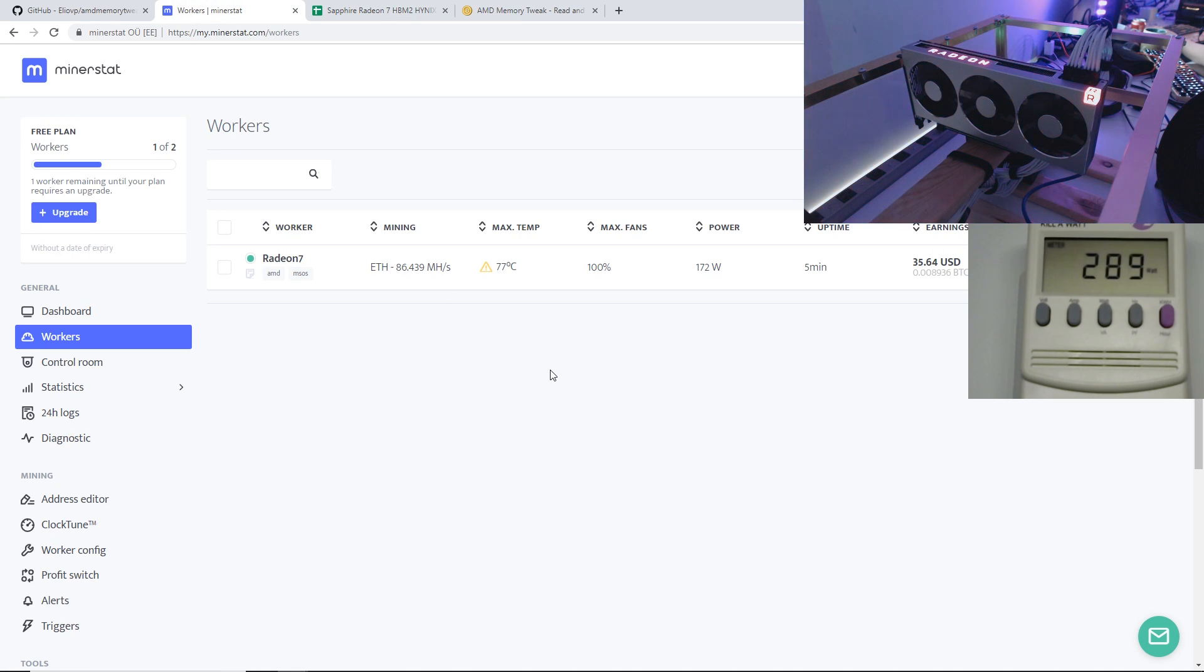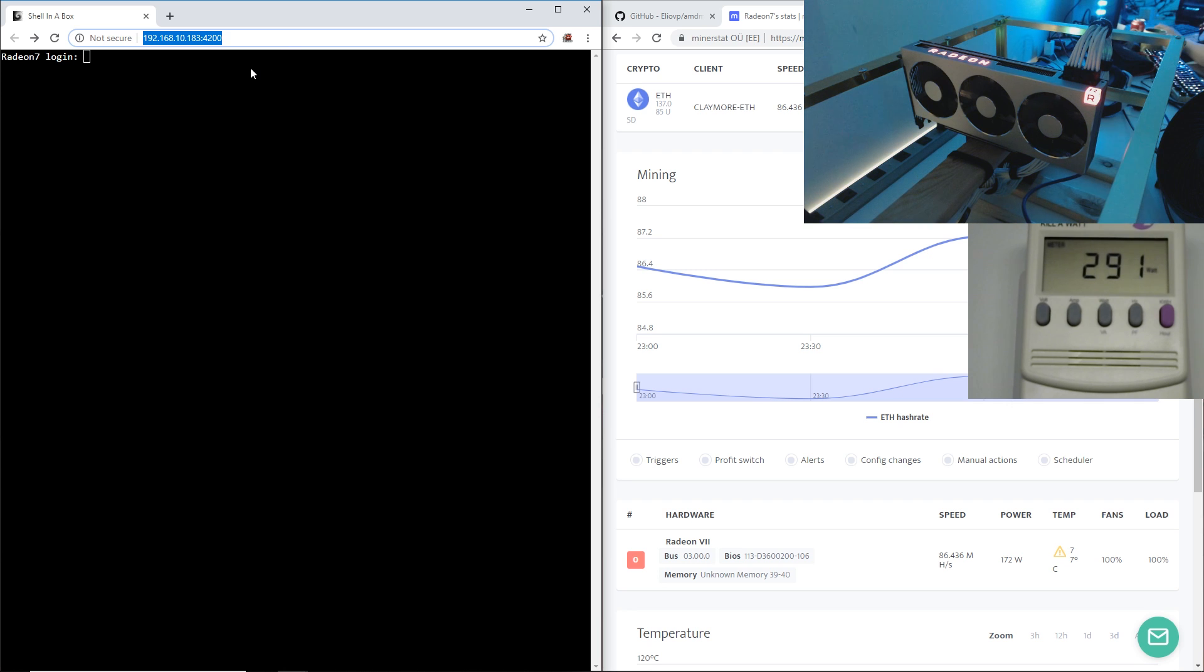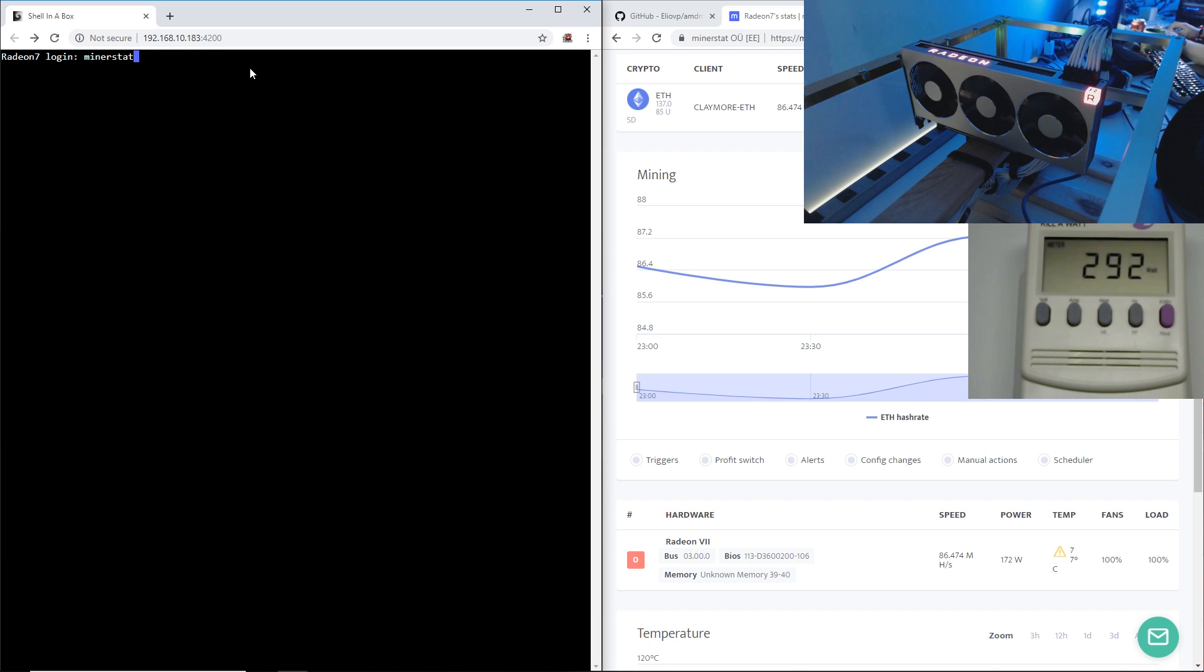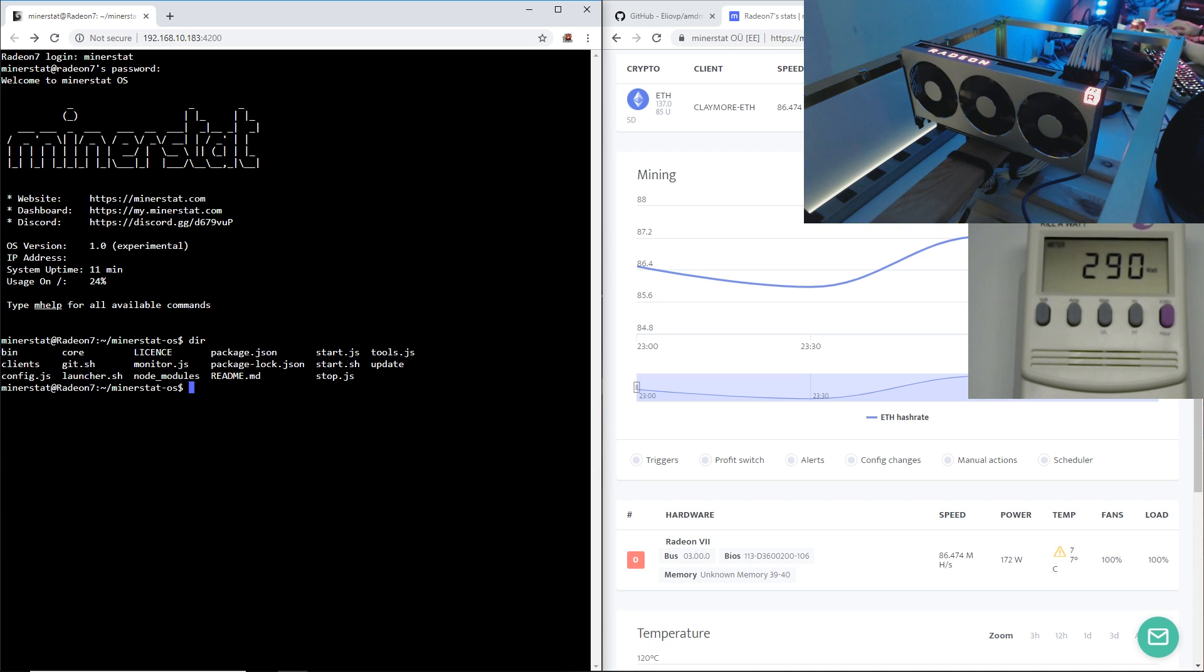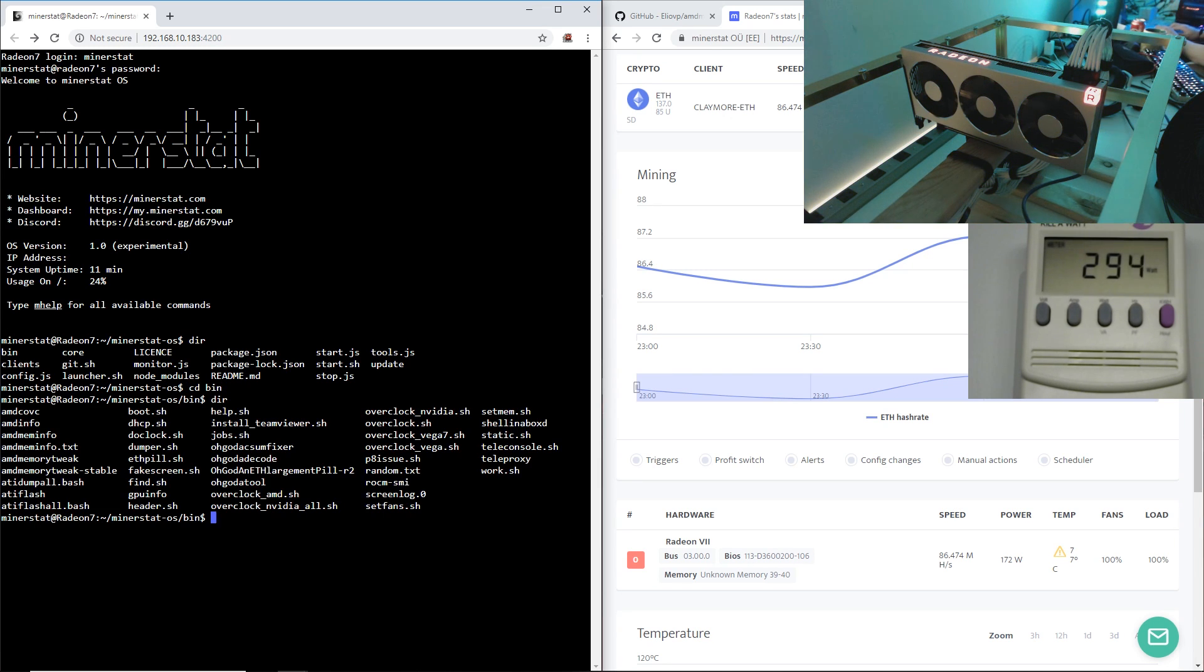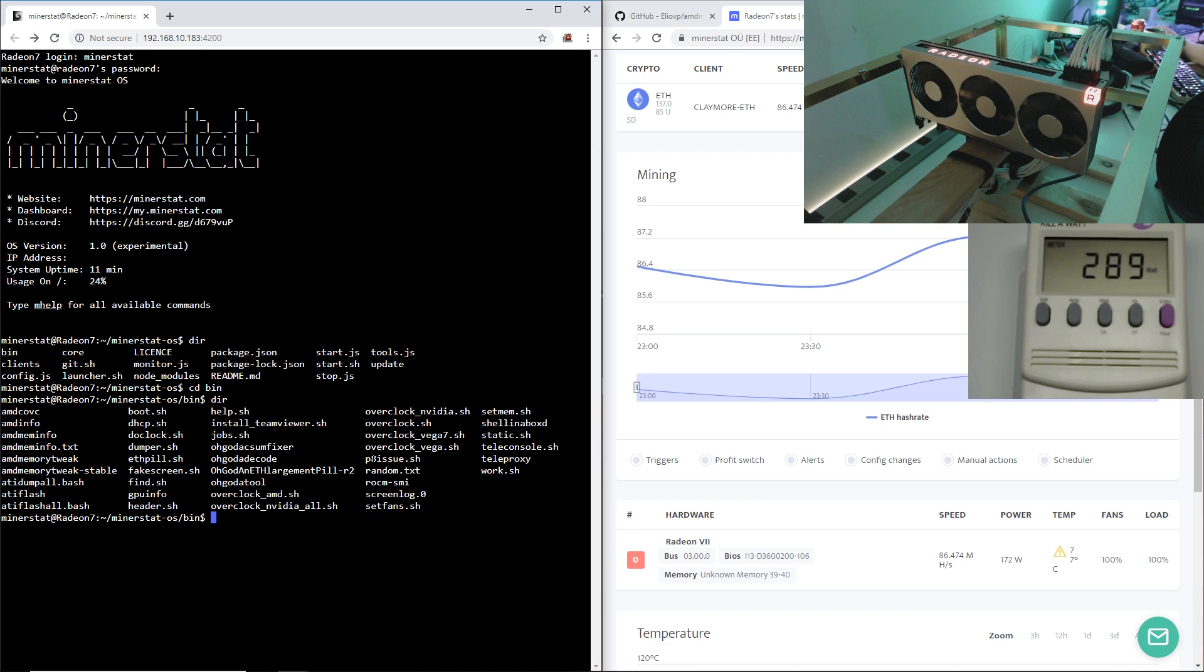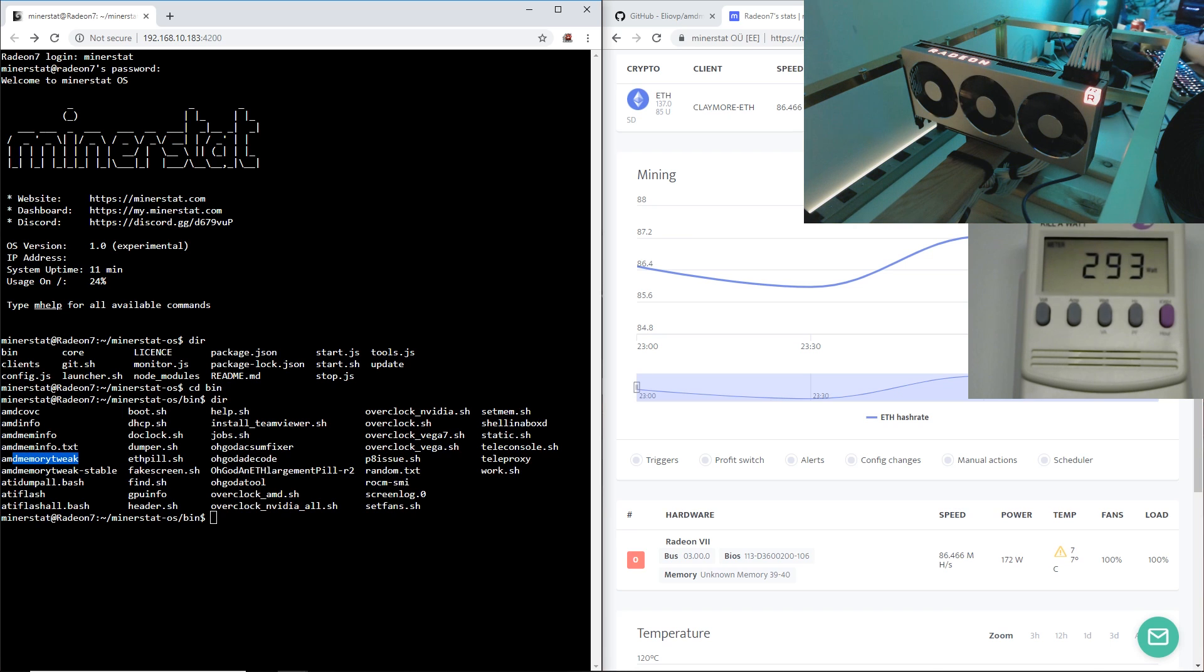We are prompted in locally. We're going to log in. The default login is minerstat and password is msos. We're going to see where the memory tweak tool is. It's probably in bin. As you can see there's a whole bunch of different tools in here. We got the OhGod Ethereum pill, overclock Vega, Vega 7. The main thing we want to try is the AMD memory tweak stable or the non-stable one.